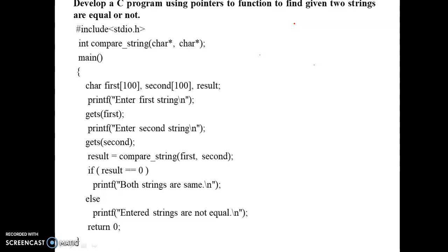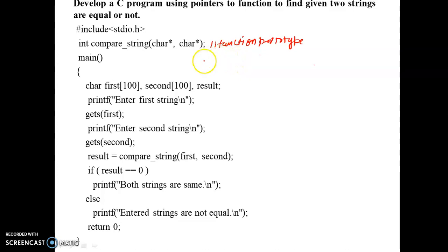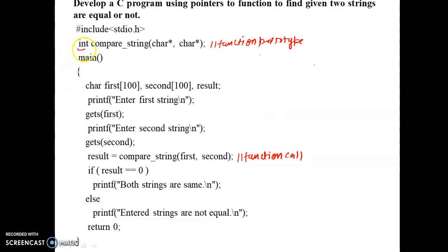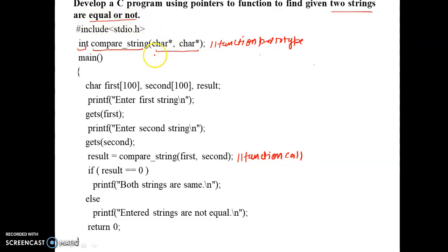The function prototype is written immediately after the header file. This is totally optional if we write the function definition before the main function. This is a function call. In the function prototype, we write the return type, name of the function, and then we pass the arguments. We have to check whether two strings are equal or not, so we will be passing two strings as arguments to the function, and we have to write a program using pointer to function.